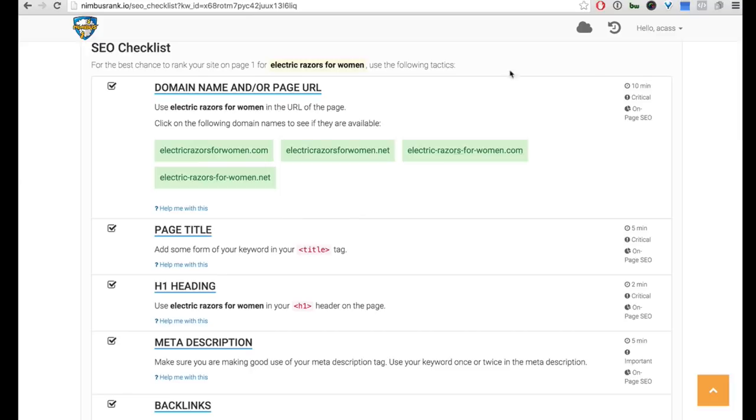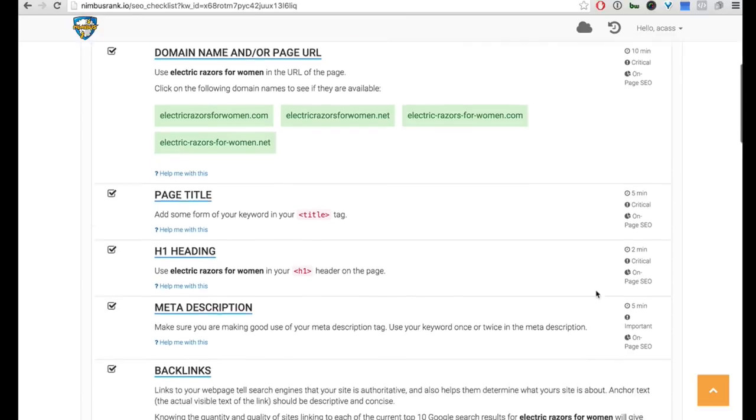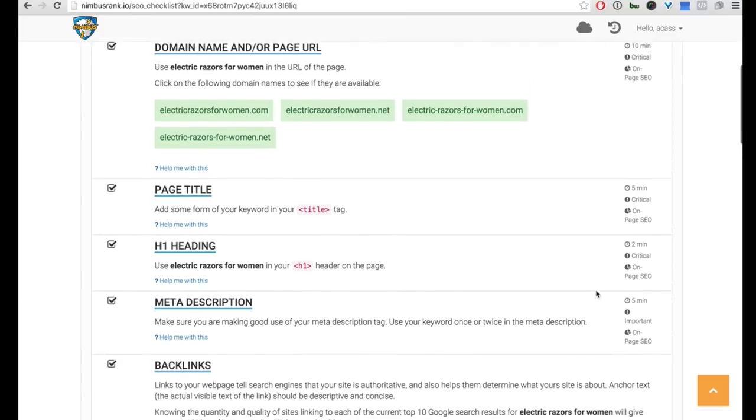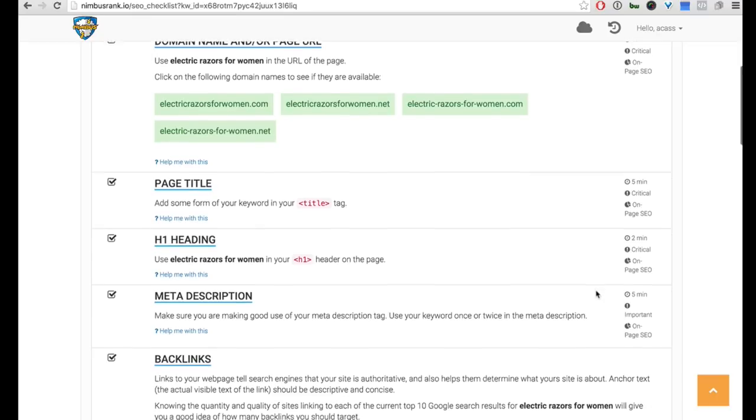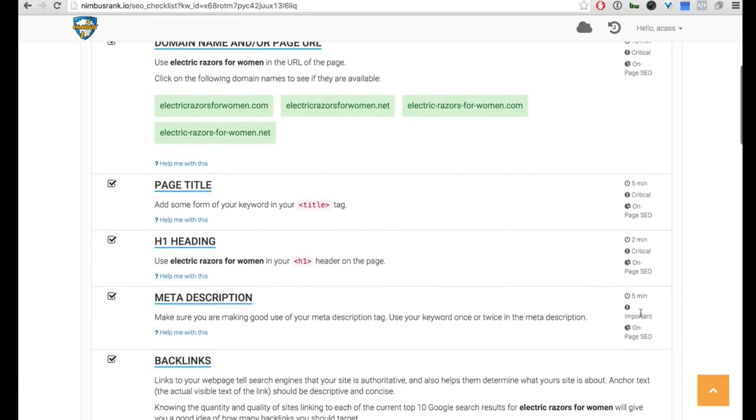Something that is very cool, which I'll show you here in a minute, is the backlinks module. But before I go into that I want to explain here real quick how long it would usually take you. So this would take you about ten minutes to fulfill, this would take you about five minutes, this one about two minutes.